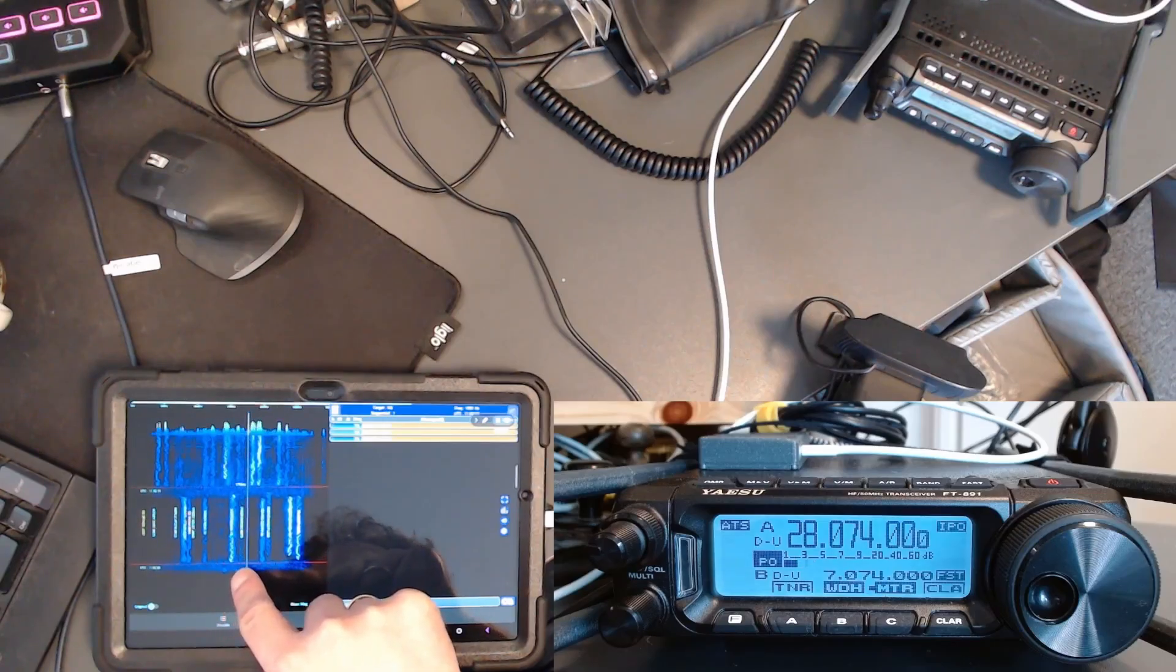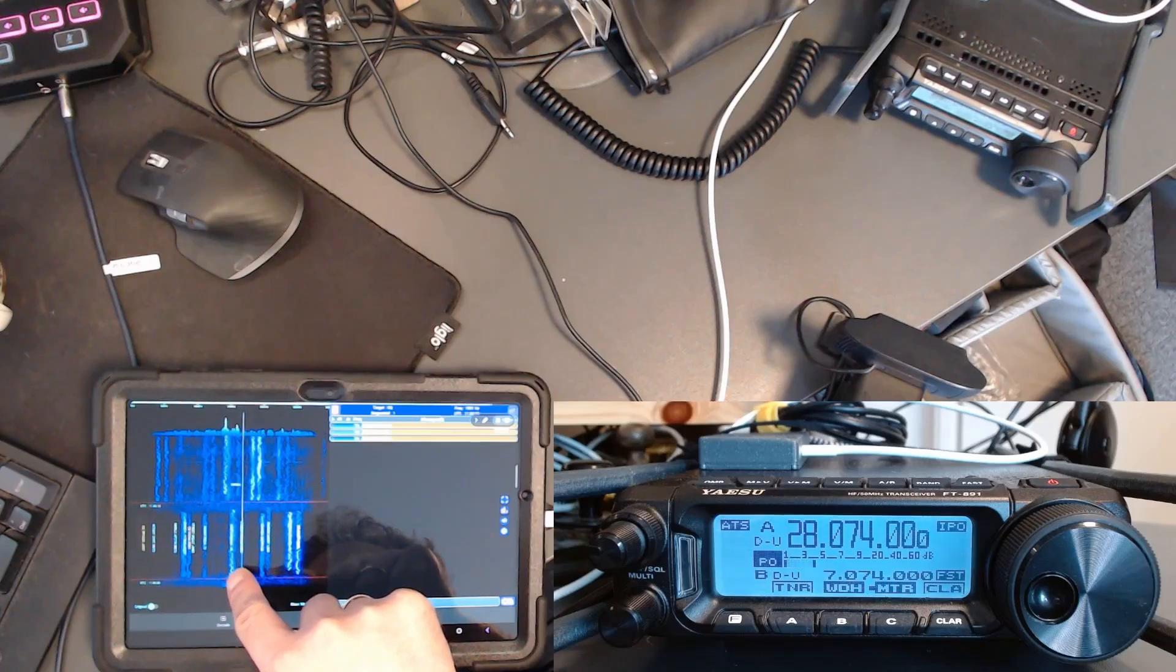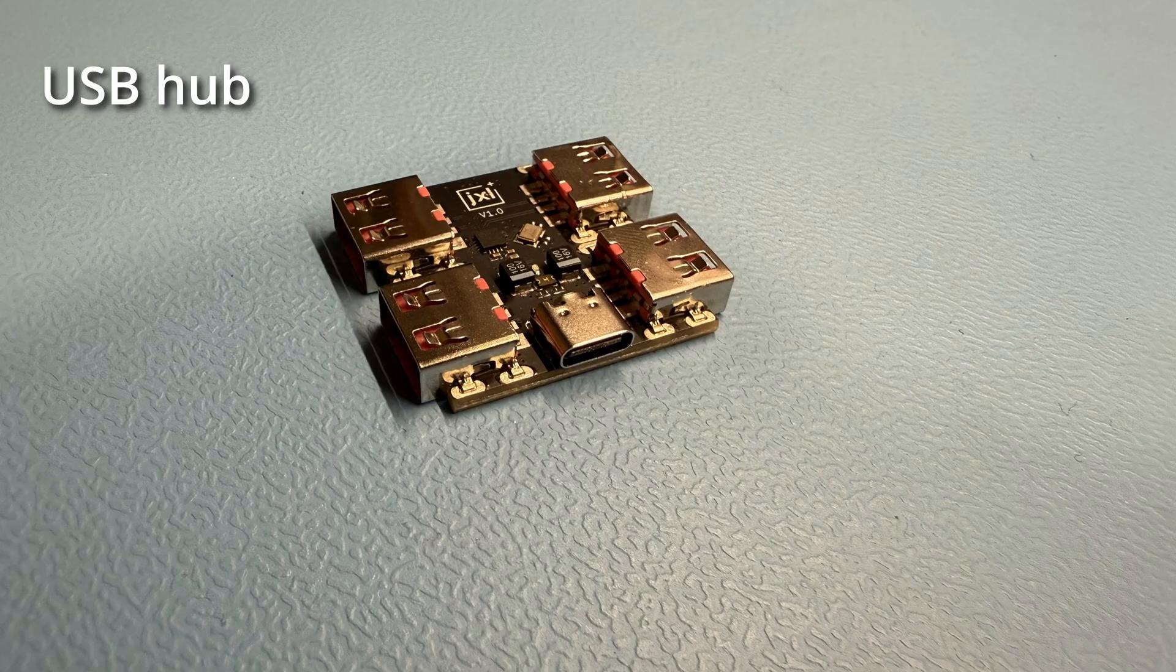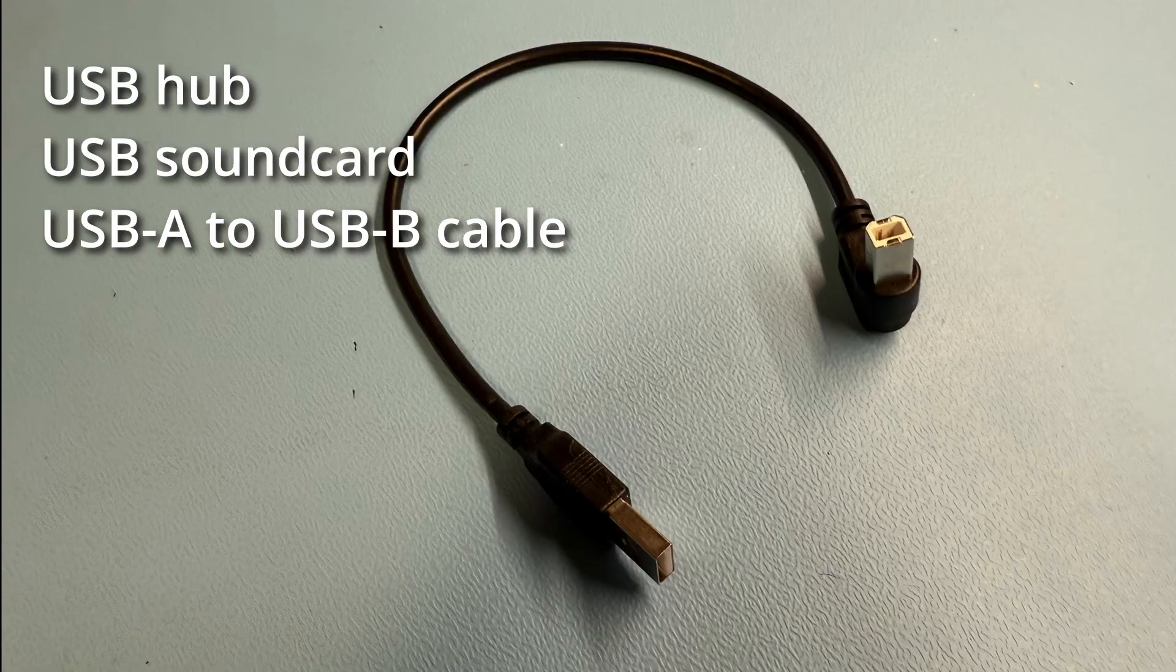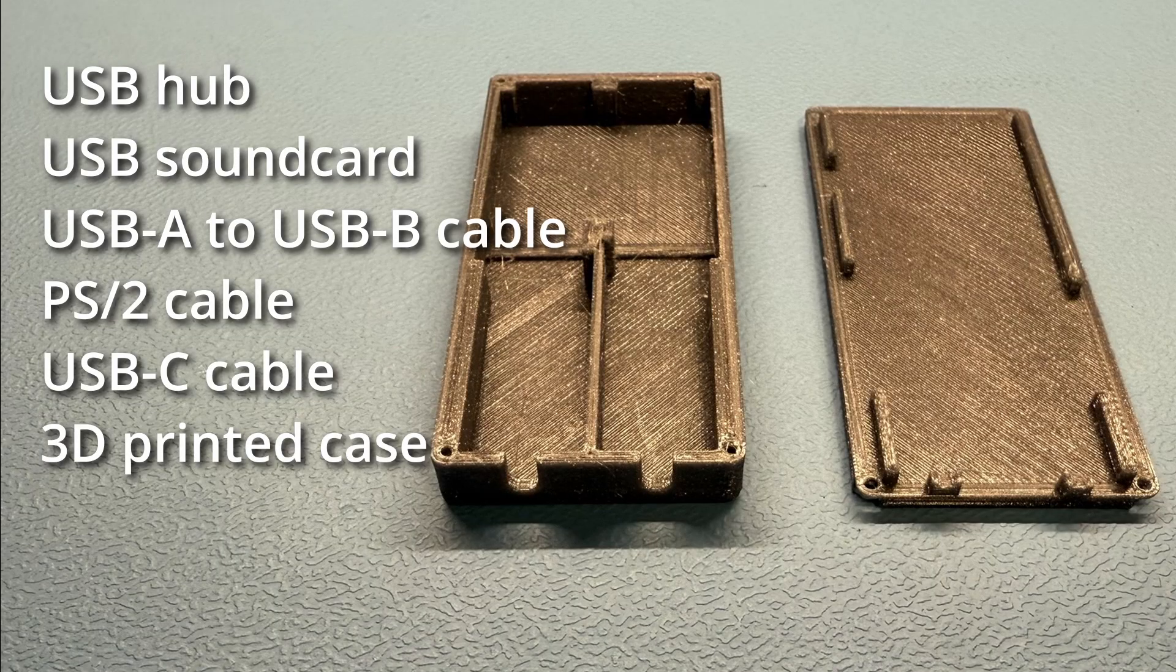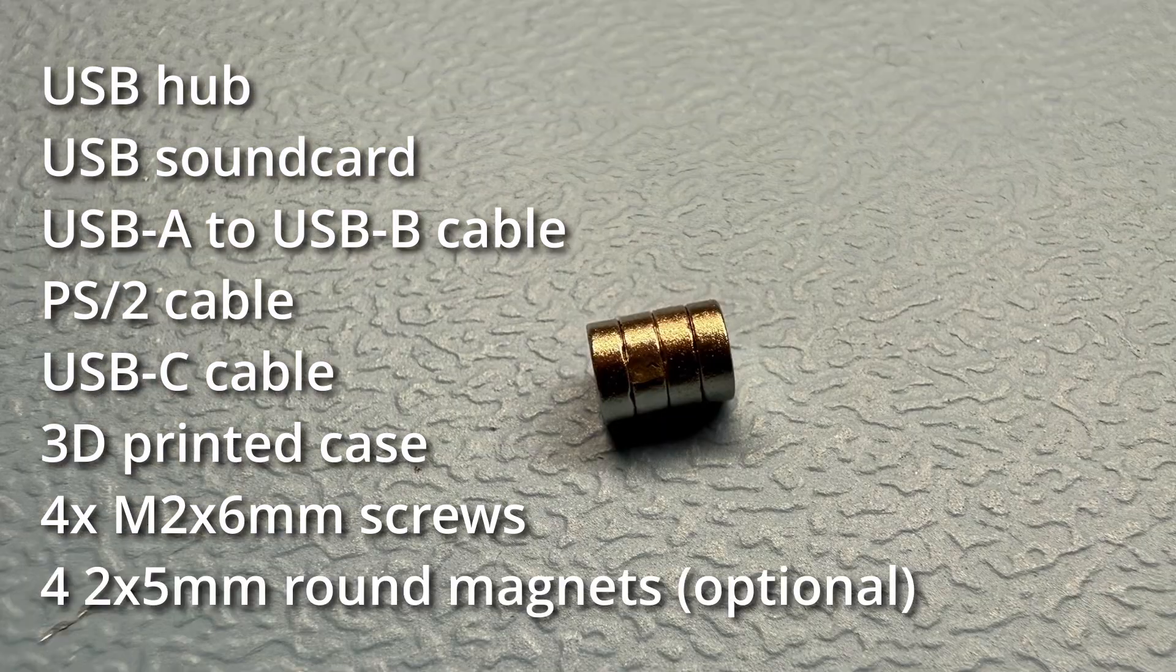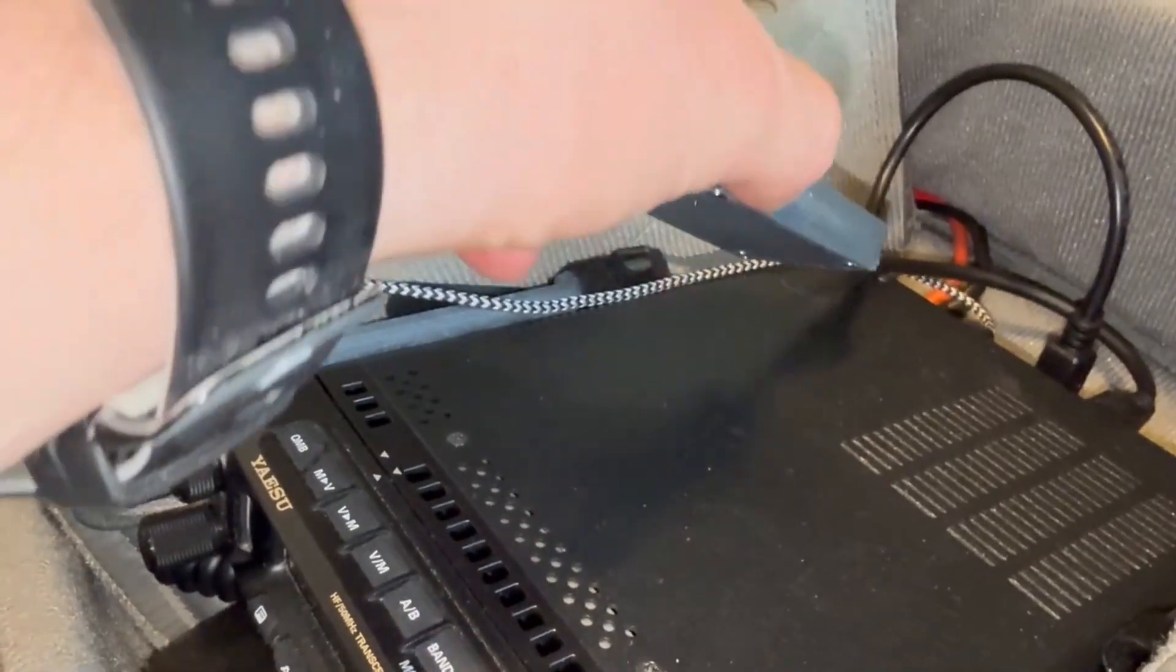So what are you waiting for? Let's build it. Here's a list of everything you need. Links are in the description. A USB hub, a USB sound card, USB-A to USB cable, a PS2 cable, a USB-C to USB-C cable, a 3D printed case, four M.2 6mm screws, and an optional four magnets for mounting on the transceiver.